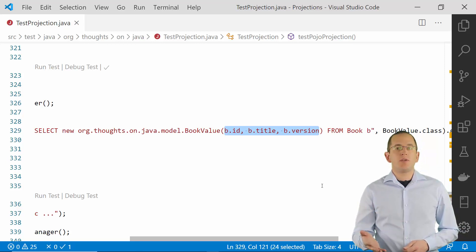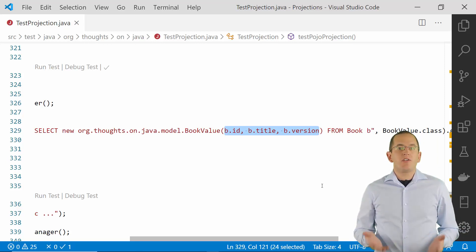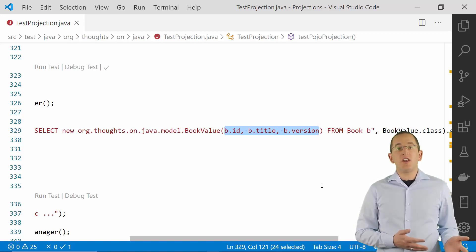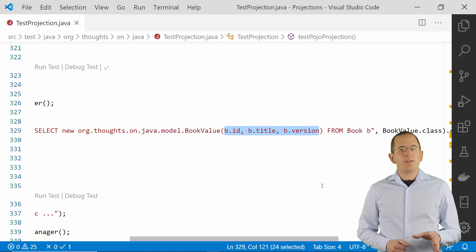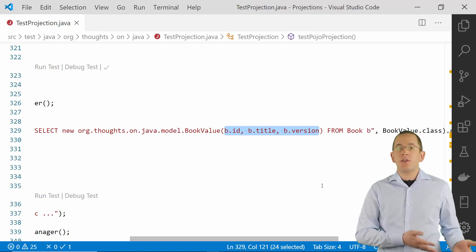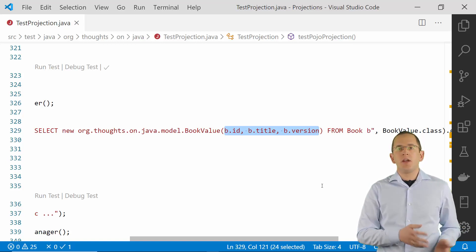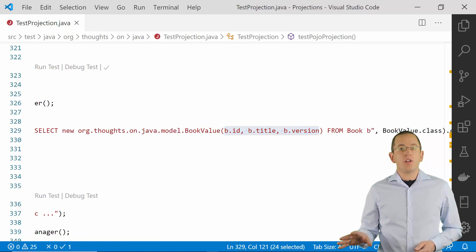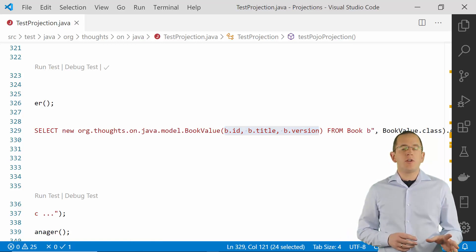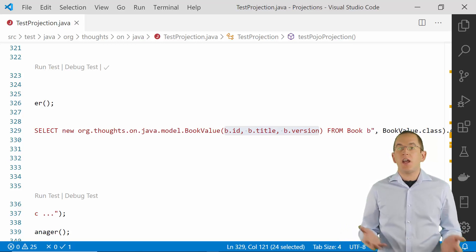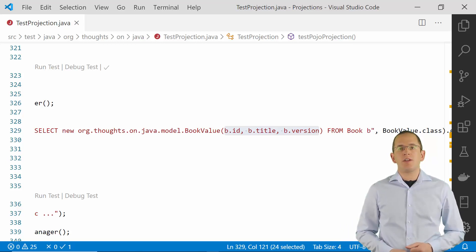Hibernate doesn't have to spend any management effort for DTO projections, which provides significant performance benefits. Similar to scalar value projections, you can also use database functions in a DTO projection. The instantiation of the DTO object is a post-processing step after Hibernate retrieved the query result, so it doesn't make any difference if a value was stored in a database column or calculated by a database function. Hibernate simply gets it from the result set and provides it as a constructor parameter.